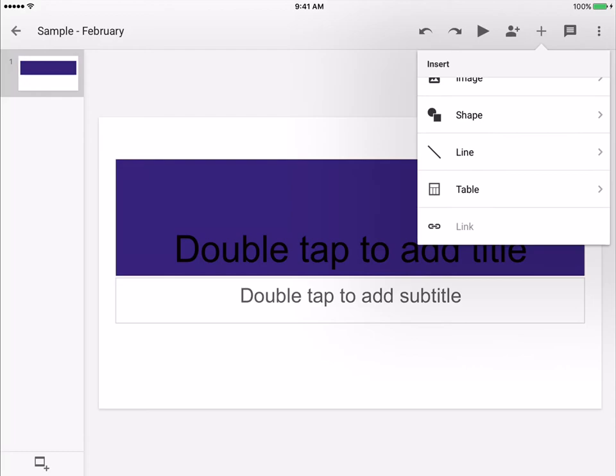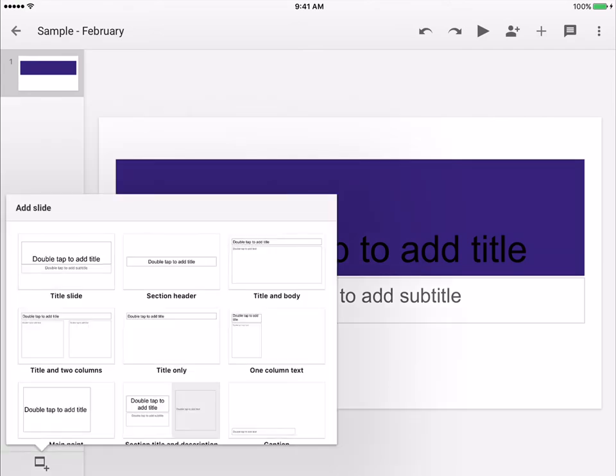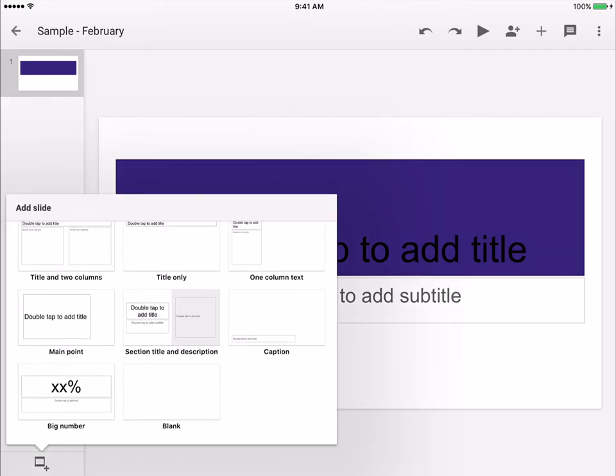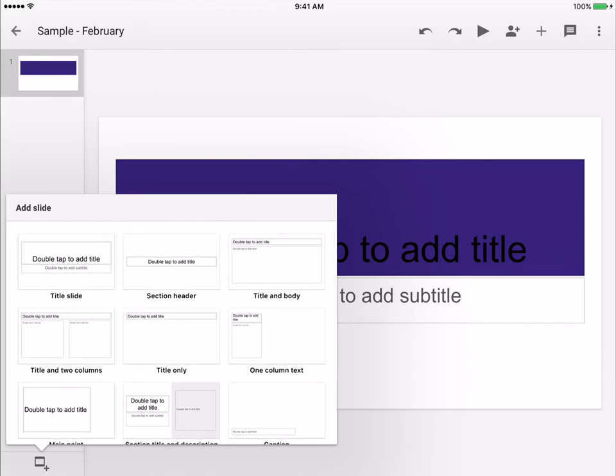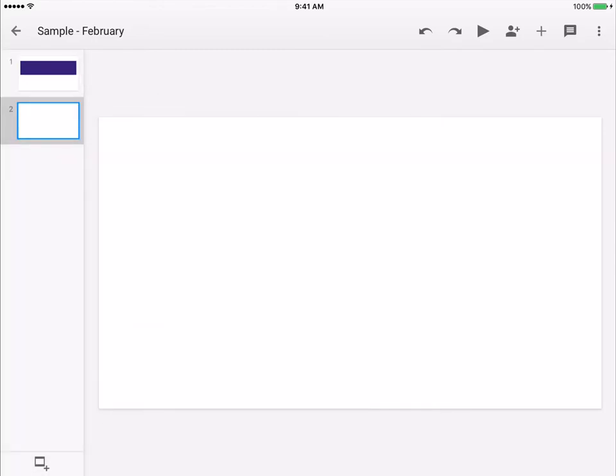Basically anything that you can do on the website, you can do here as far as editing. In the bottom left corner, you can add a slide. It gives you the option to add any of the slide templates that are available on the website. You can set it up or you can do a blank one.